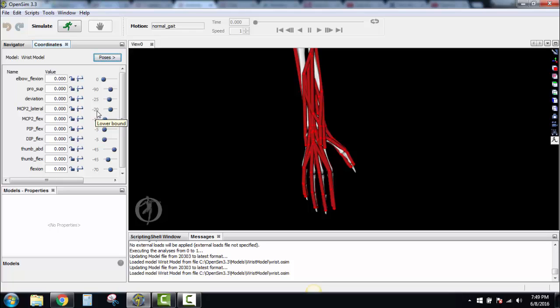There's then a short video that shows how the hand picks up different objects. It also shows how the muscle tendons vary in length depending on the different objects that are being picked up.